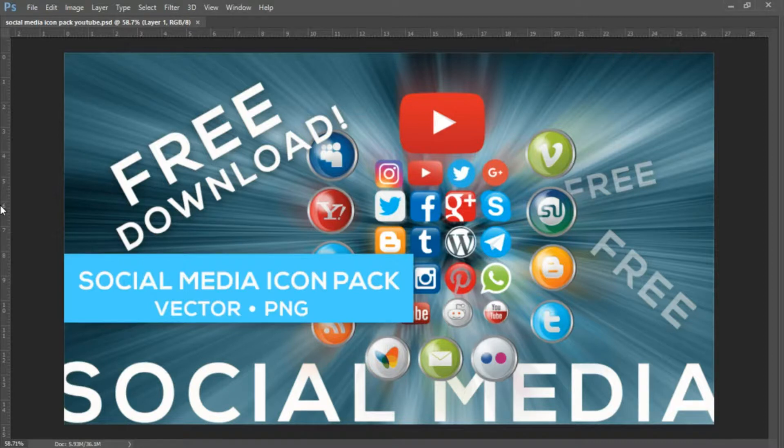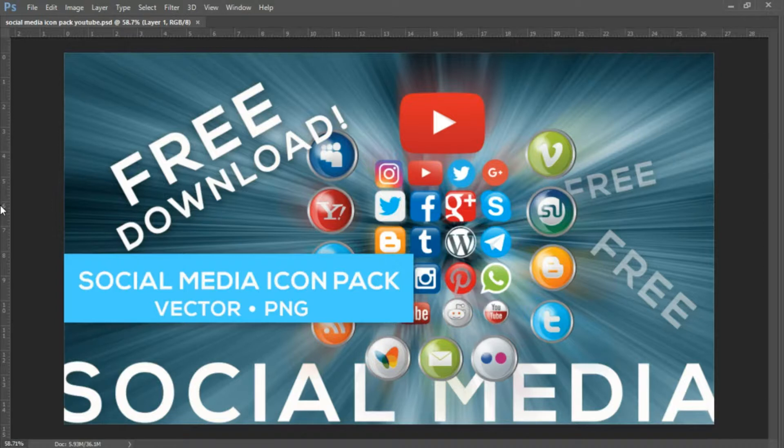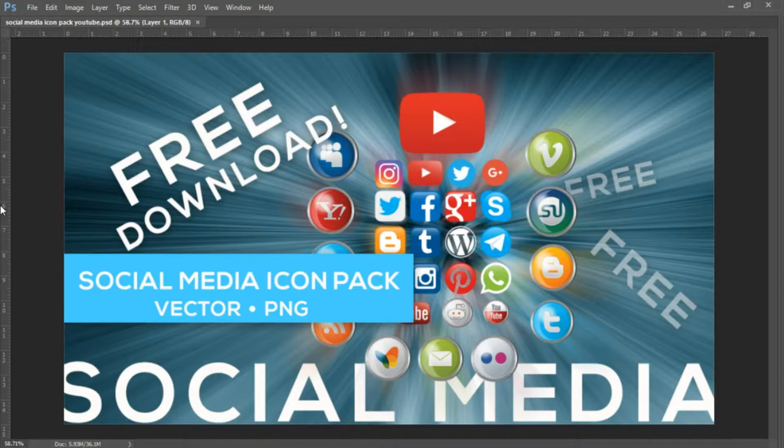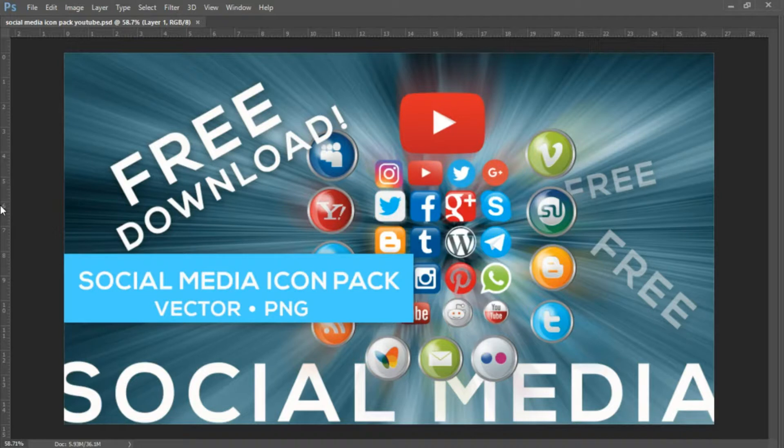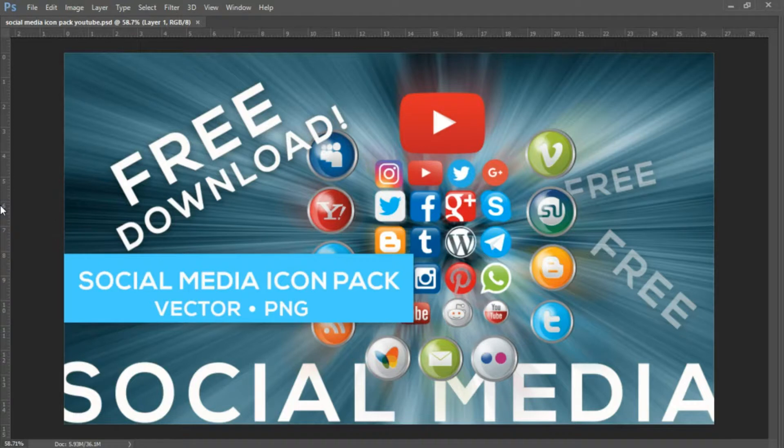We created this social media icon pack in a vector format and PNG format. If you're working on Adobe Illustrator, you want to download that vector format file, the Illustrator EPS. If you're working in Photoshop, you have the PNG available, or you could just open up Illustrator and drag over the vector icons.